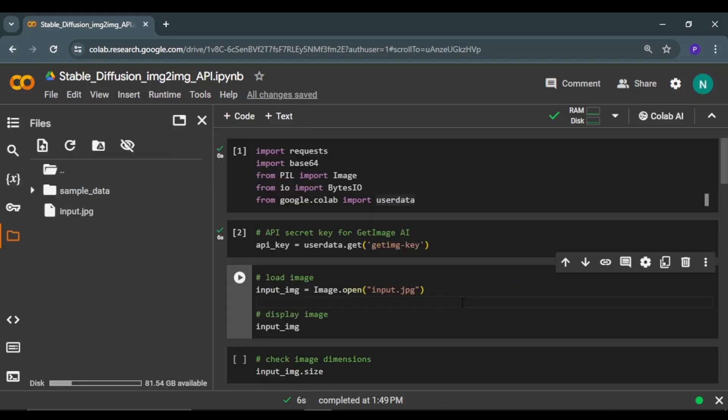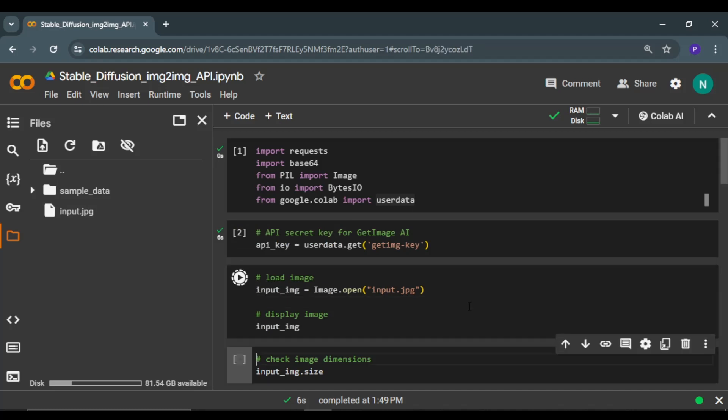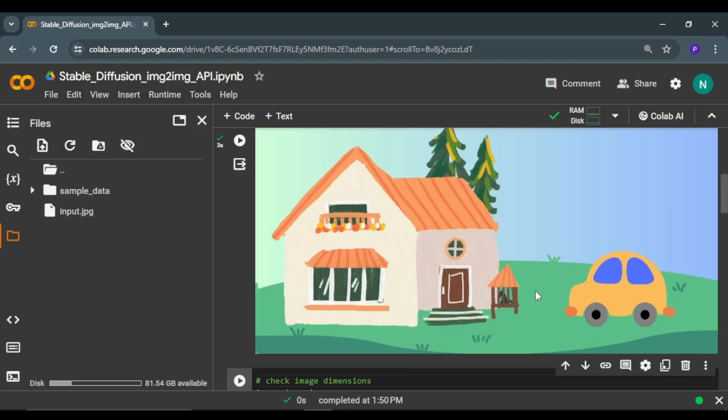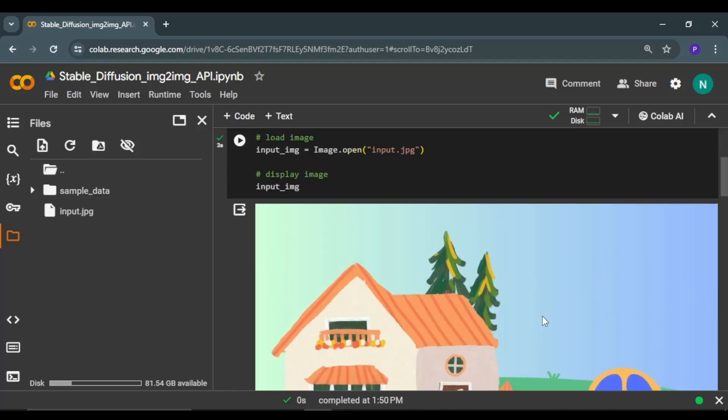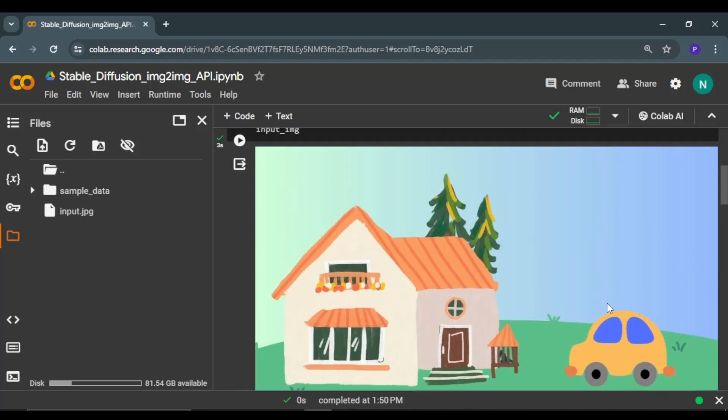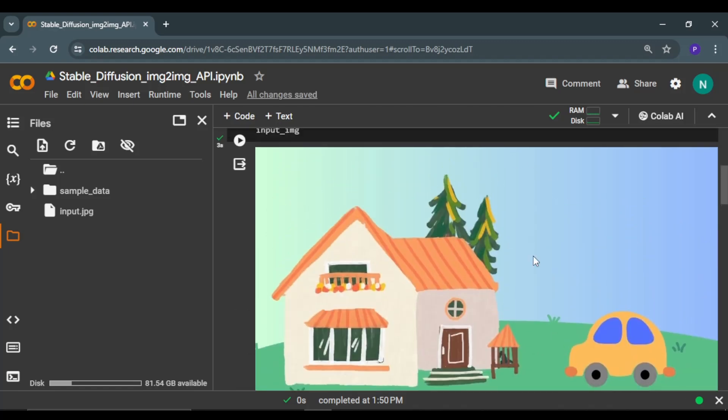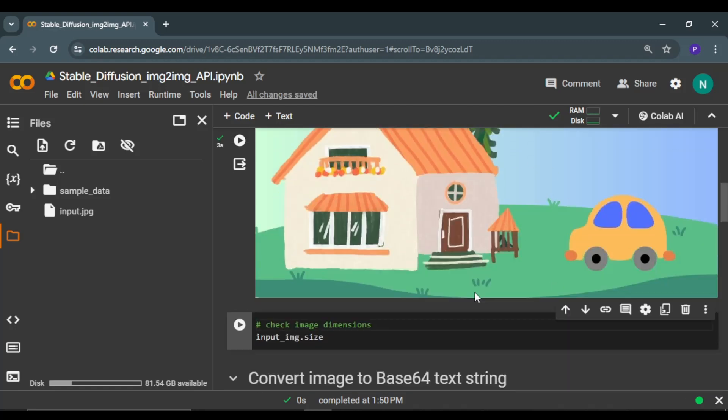Since the task is to perform image-to-image generation, we need to have an input image. I'm using this image input.jpeg. Let me read this image and it will be displayed here. This is the input image. In the image you can see there is a house and a car, couple of trees. It looks like a sketch made by some kid.